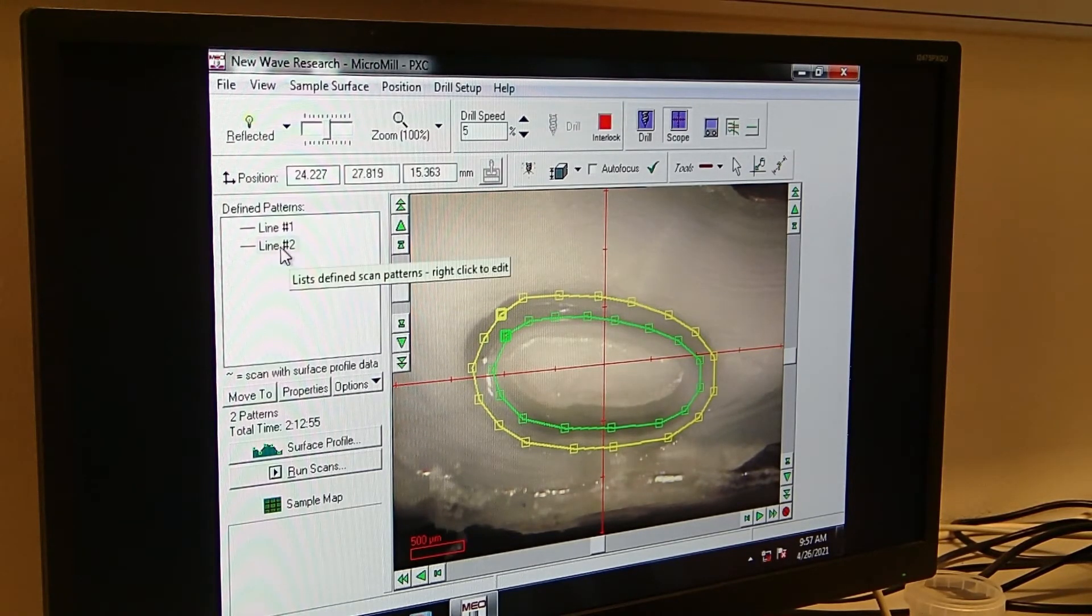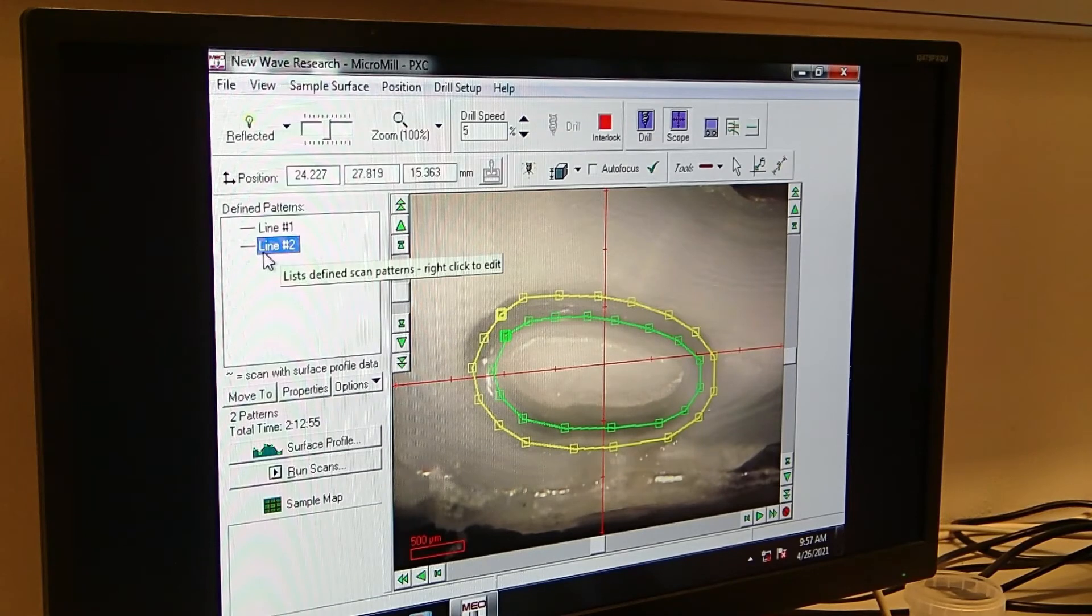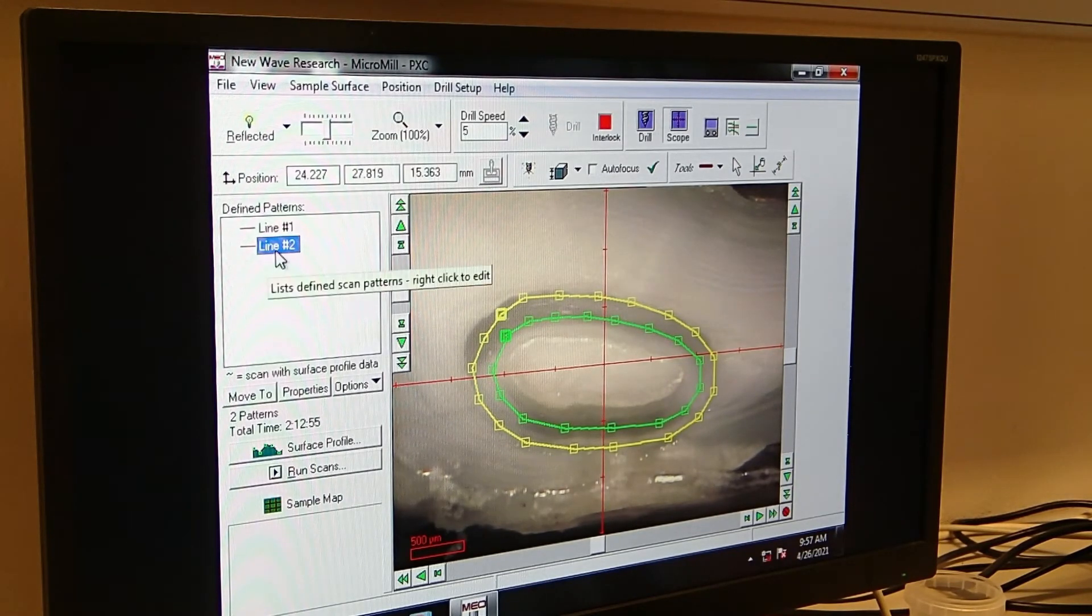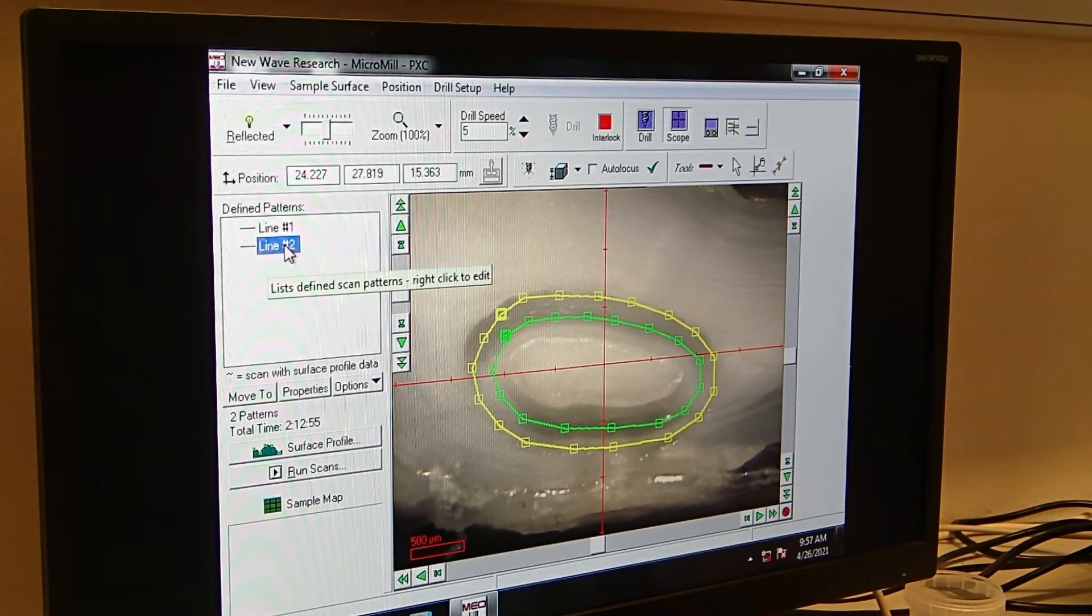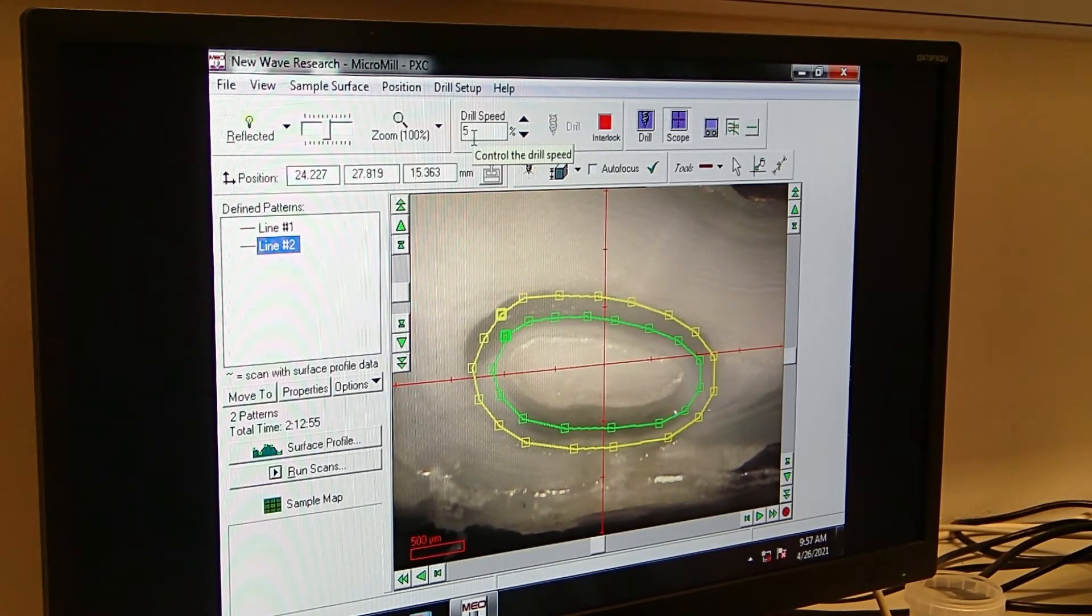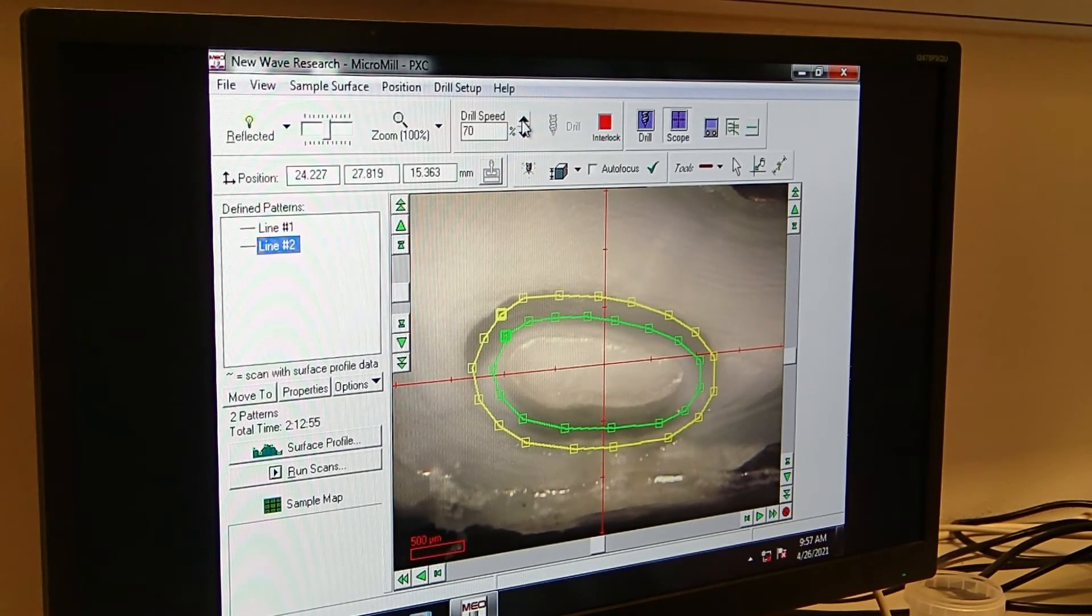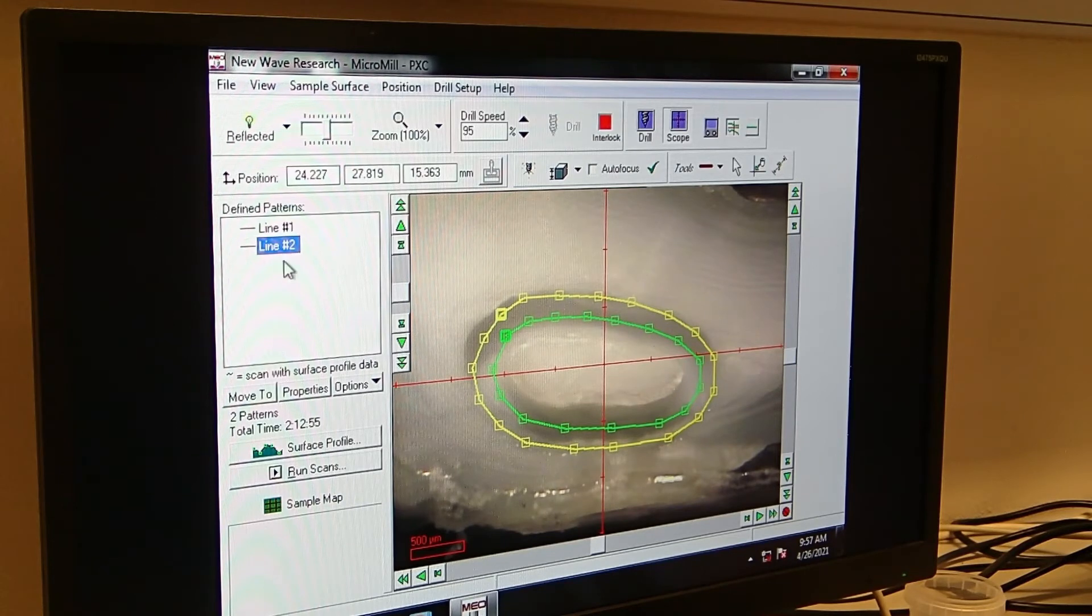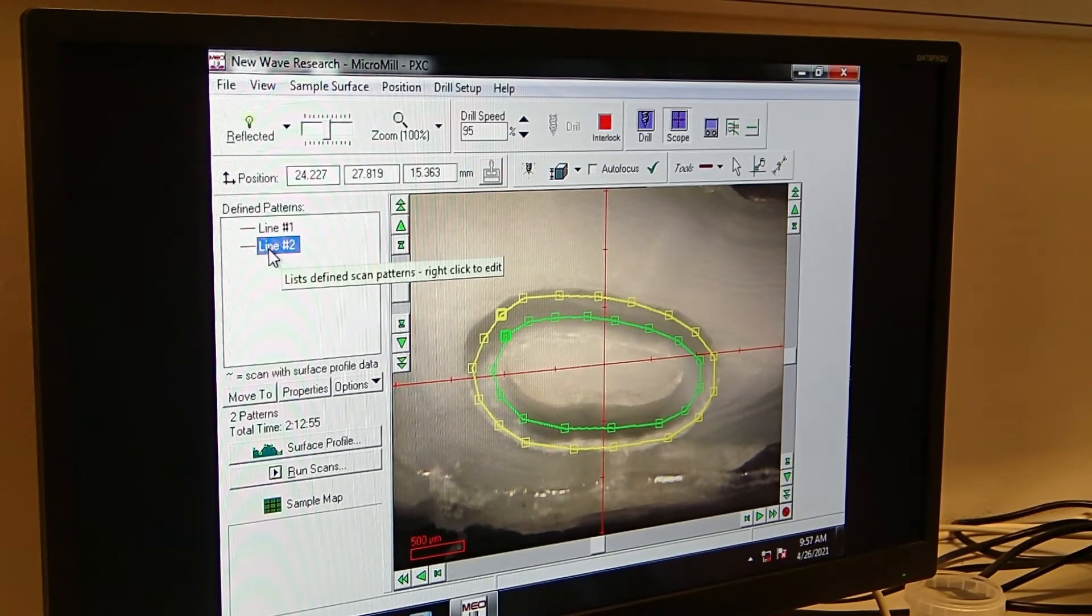So as I said, we do want to drill this outer line, which is here called line two. You can always see which line is the defined pattern because this is the one shown in yellow. And so before I start making some property changes here, it is important to increase the drill speed. It's always going down to five once you have closed the software, but we always want to drill within speed of 95%. So we just change it to 95 and it's going to be set to 95 until you close the software.